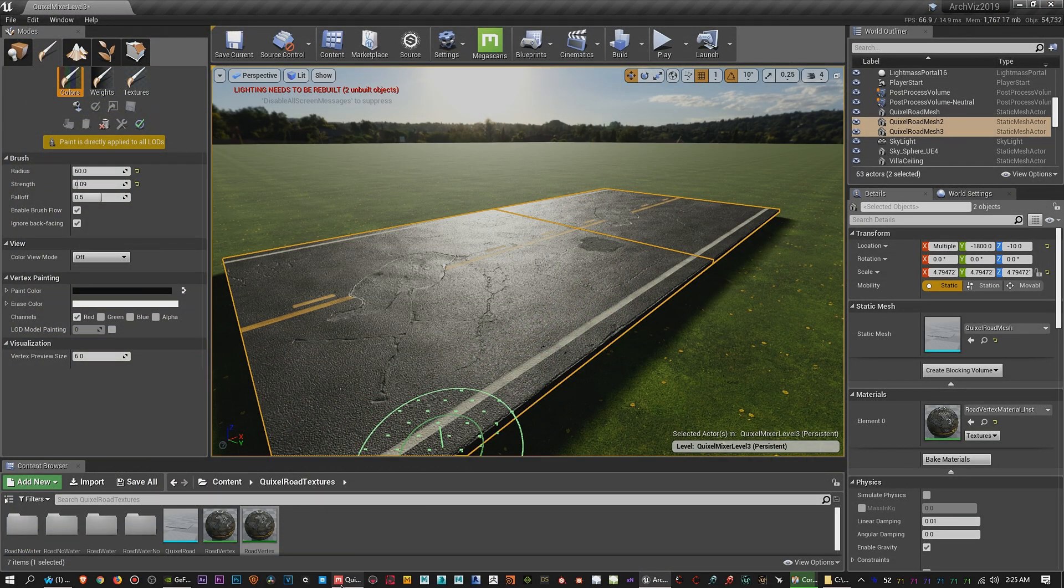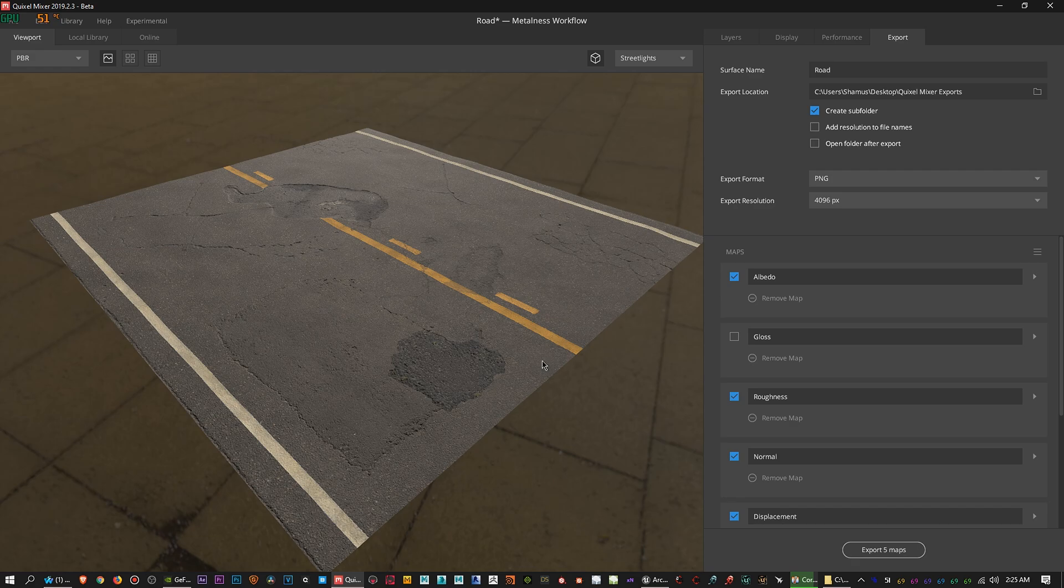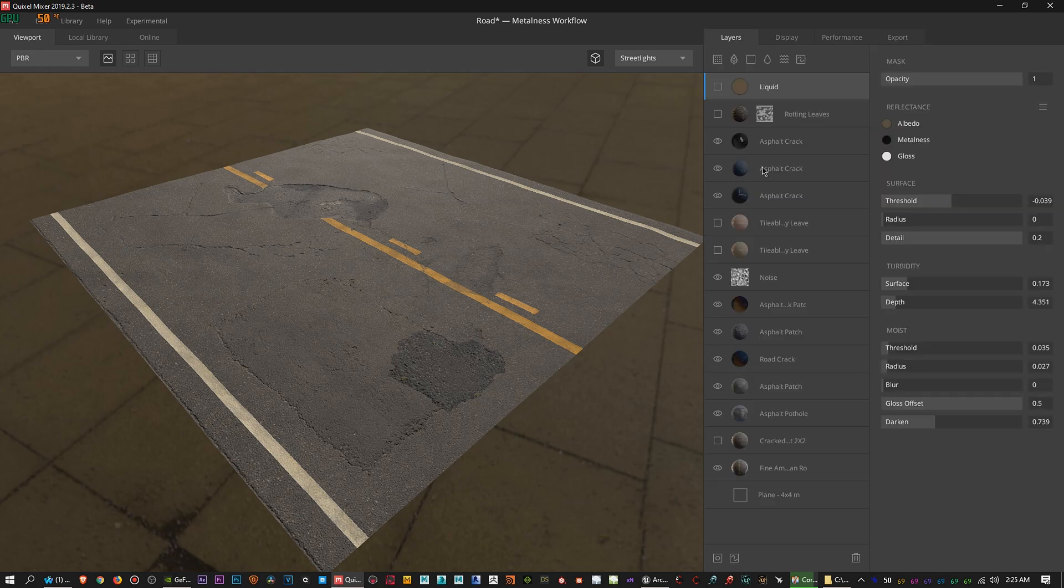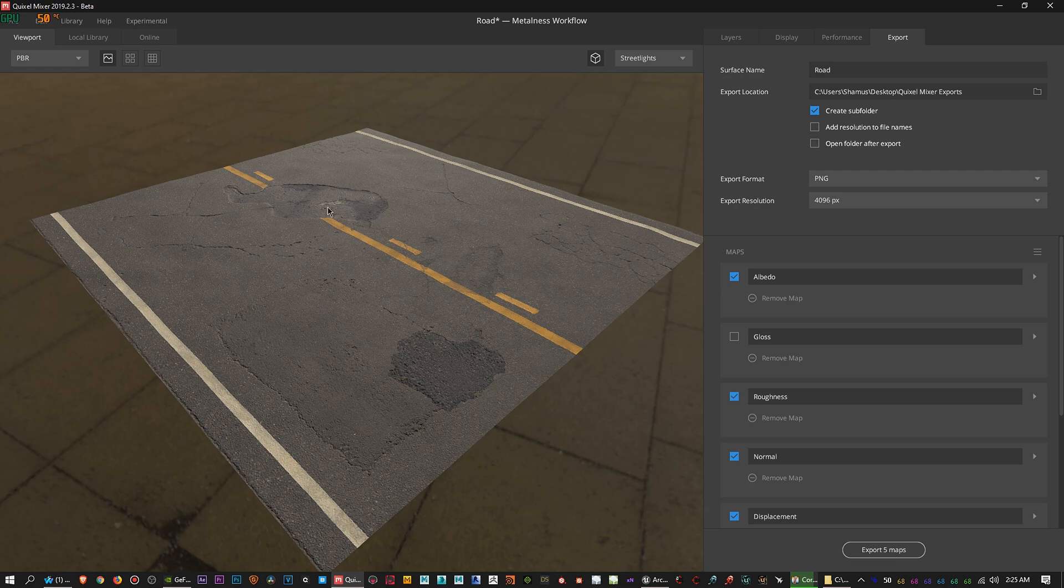So basically what you want to do first off to get these textures out of Quixel Mixer - downloading any of their Megascans materials and things like that - is you want to make sure first off over in Export, regardless of what you have set up here, you want to make sure that you have this set to a folder that you're going to remember. I would advise putting it somewhere like on your desktop really quickly and name the folder based on what your material is going to be as a whole, not like road wet or dry for the first folder.